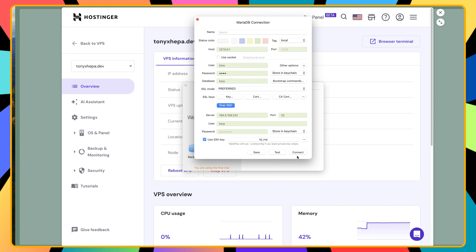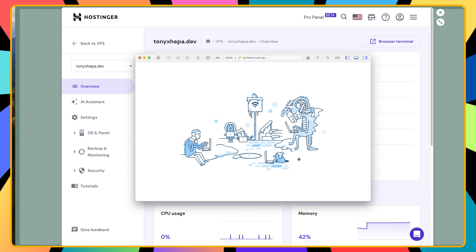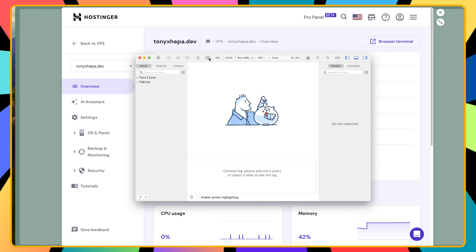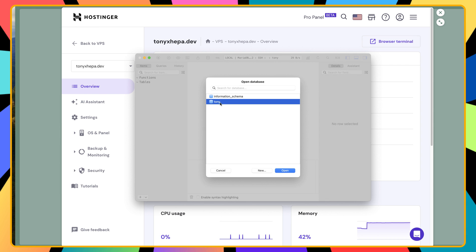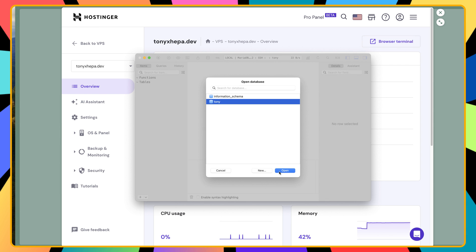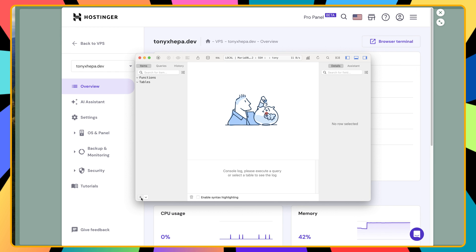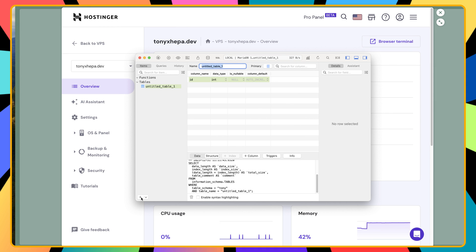Let's see the databases - we have Tony database. Click open. We don't have any tables yet, but we can create a table here. For example, a test table. Just save, and you can add some columns here.